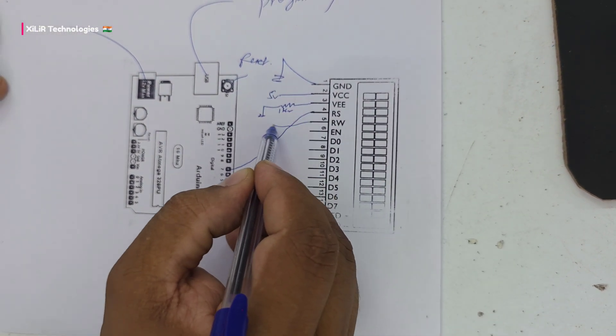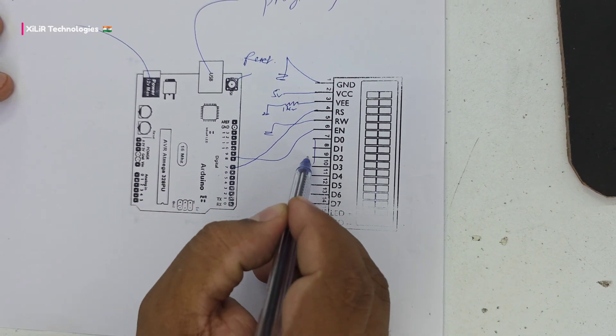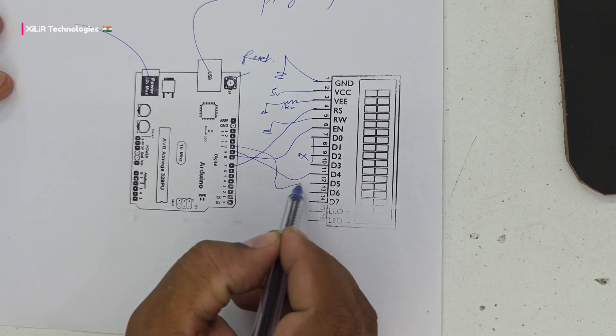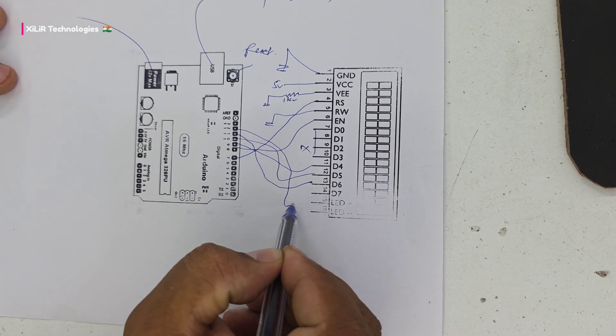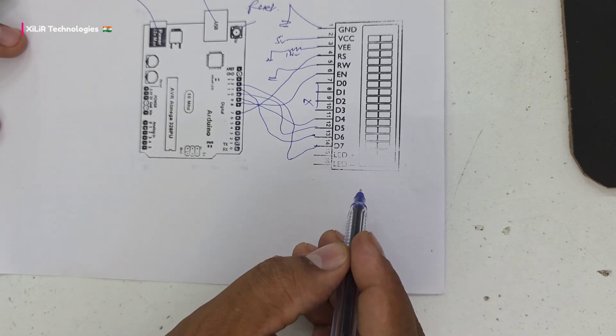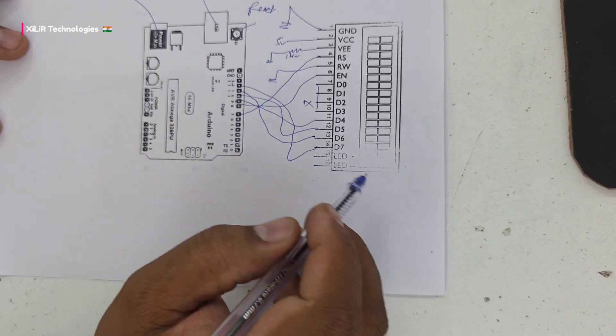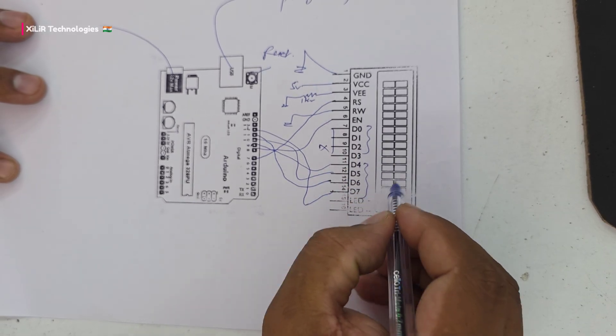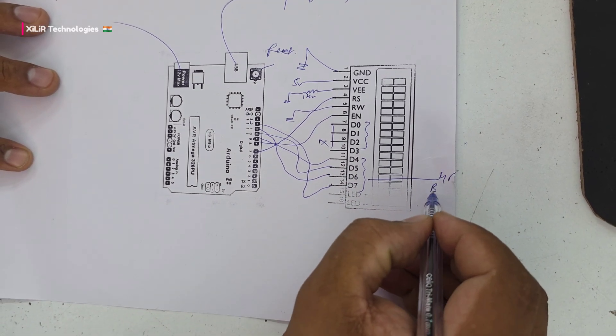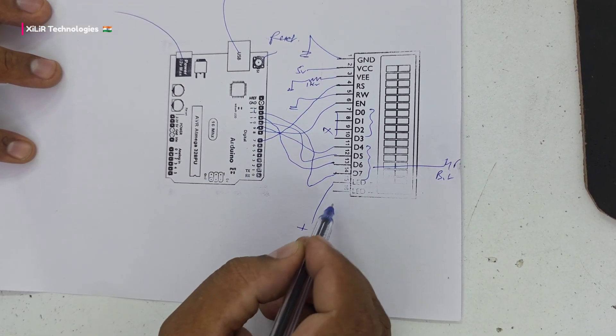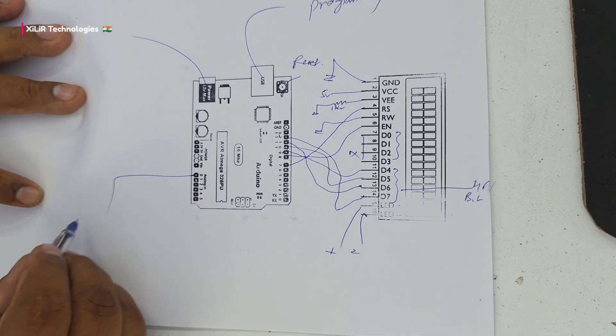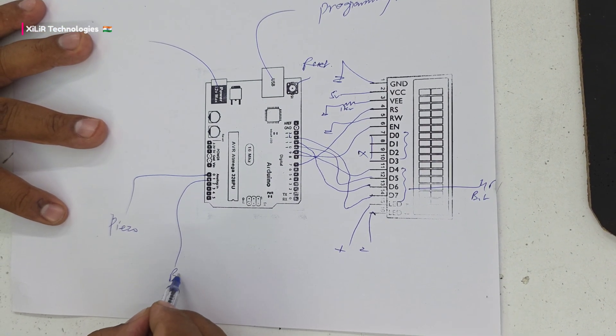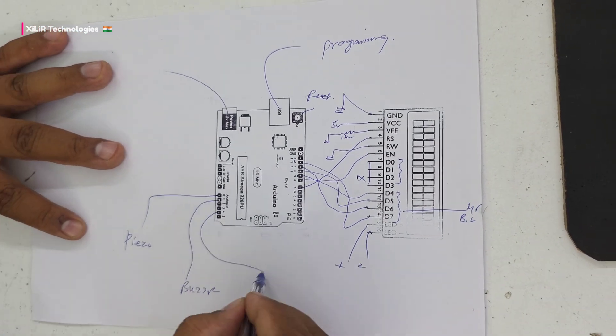RS will be going to pin 7, then RW to ground, enable to 8. Pin 4 has no connection. D4 connects to 9, 10, 11, and 12. These are the data pins for 4-bit mode. Then plus and minus for the backlight.